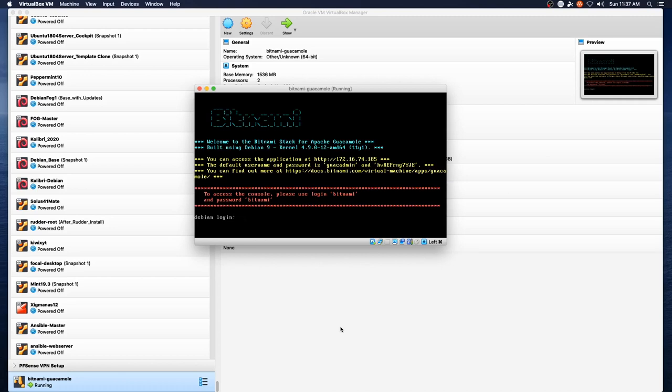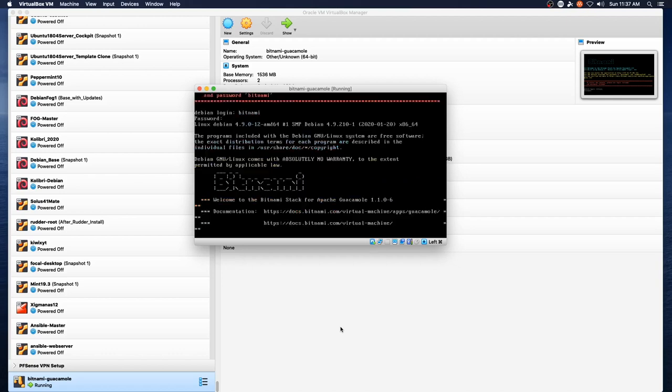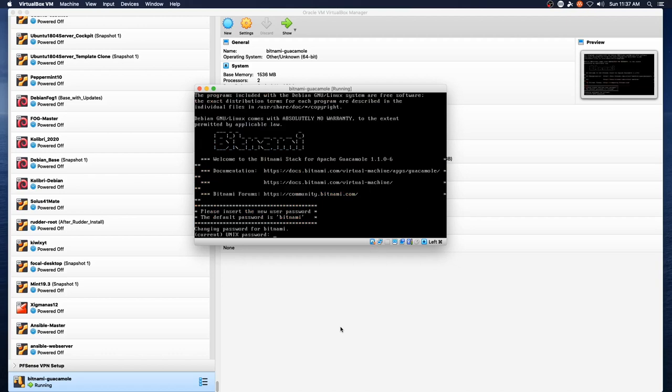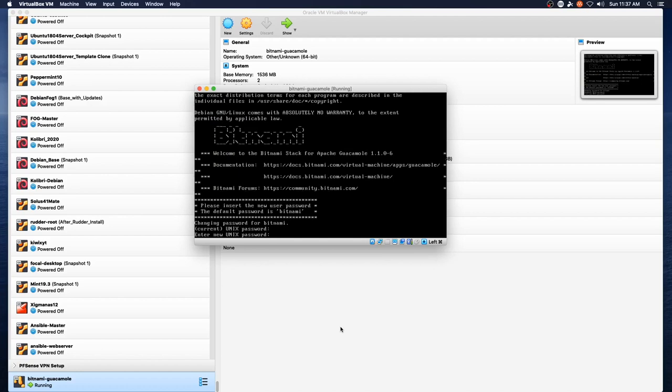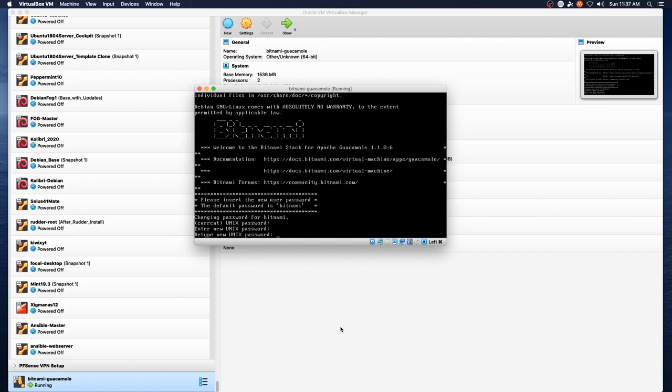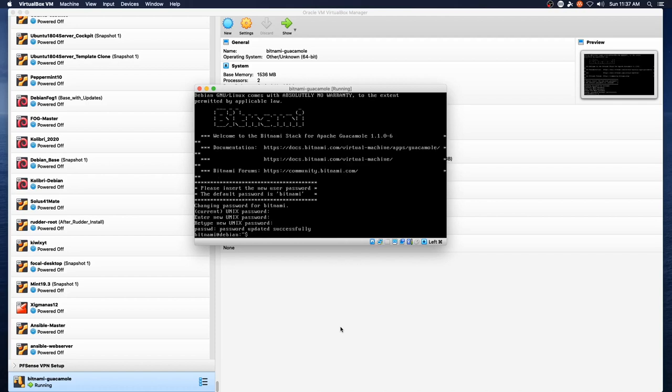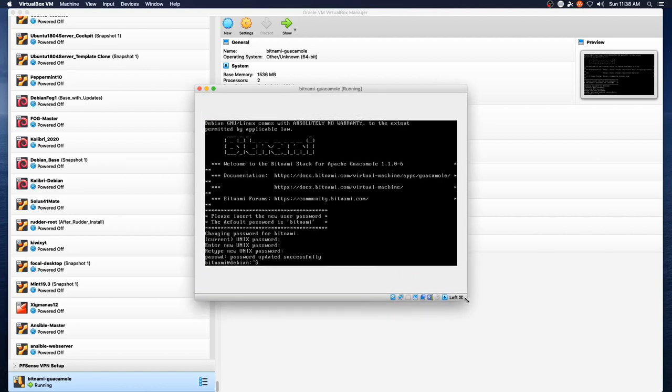Welcome to the Bitnami stack for Apache Guacamole. Built using Debian 9, so they have not updated it to Debian 10 yet. To access the console, log in using Bitnami and you'll use that for the username and the password. And then it forces you to change that password. Okay, so we are set for the new password.